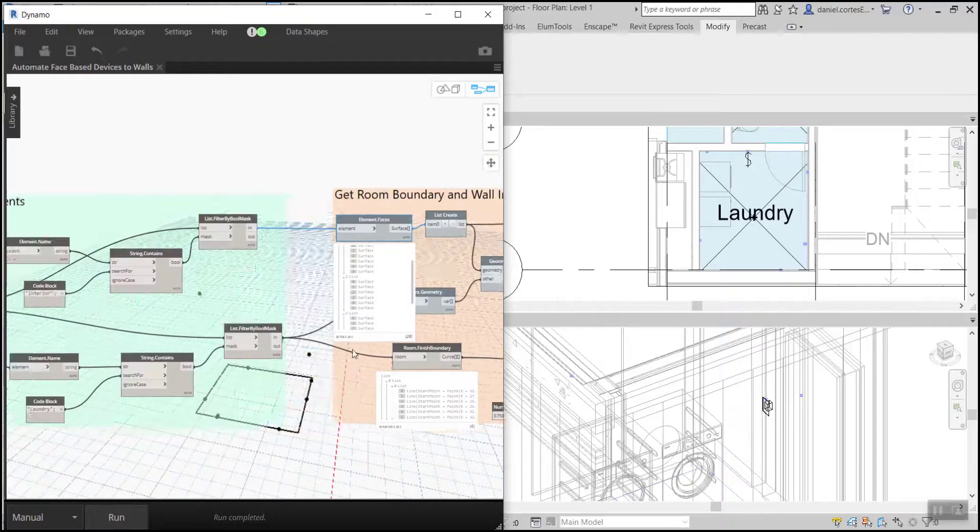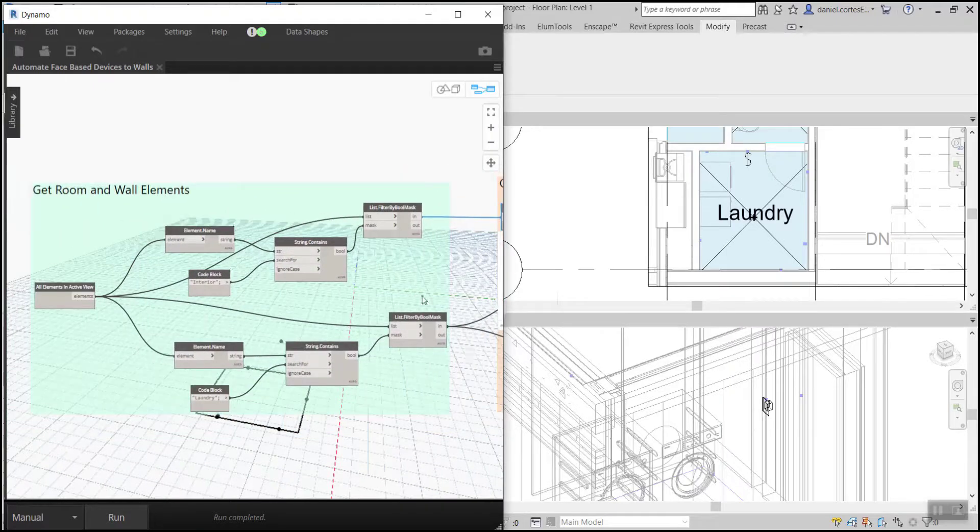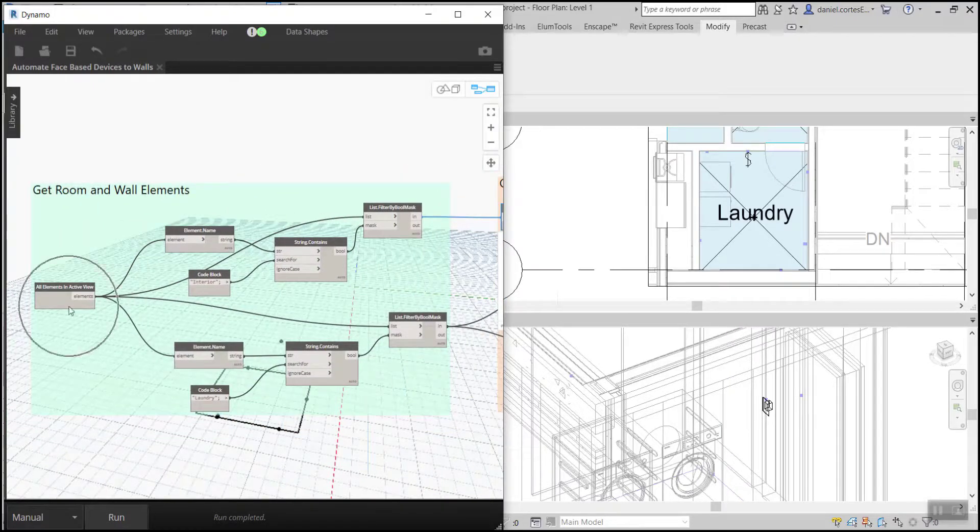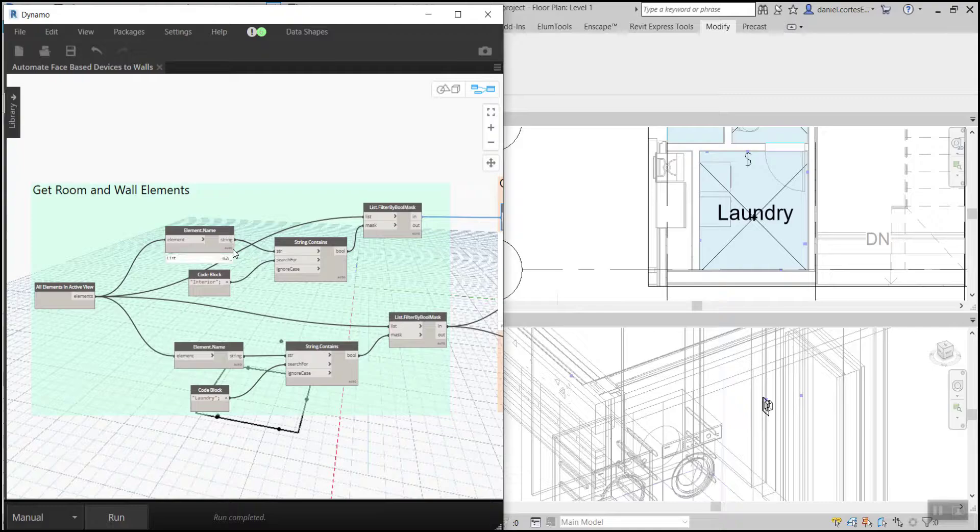Now we can use some filters to bring in the interior walls and the room boundaries. All right, check it out!